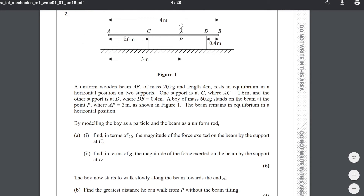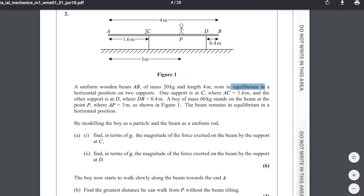Question 2. This question is about moments. A uniform wooden beam AB of mass 20 kg and length 4 m rests in equilibrium in a horizontal position on two supports — supports C and D.